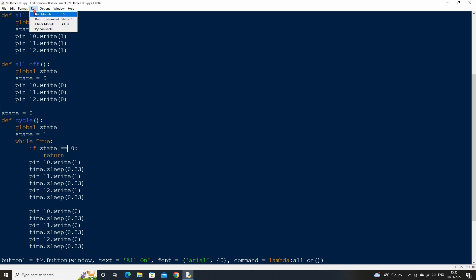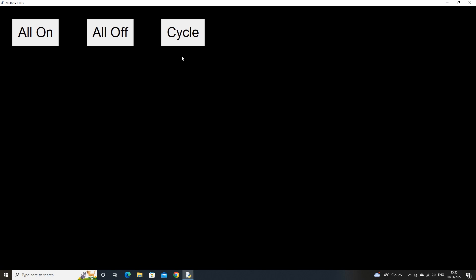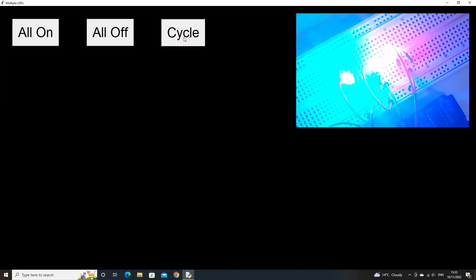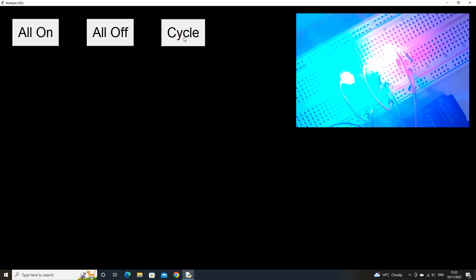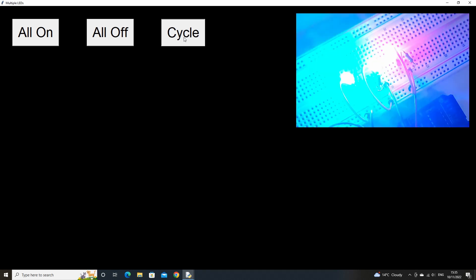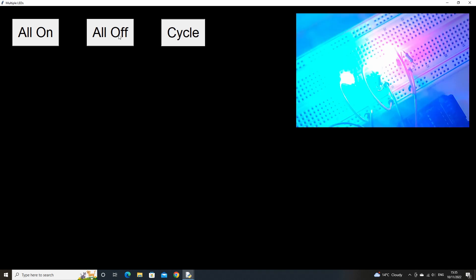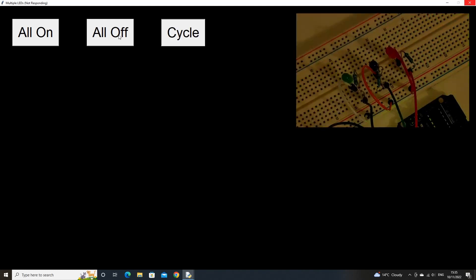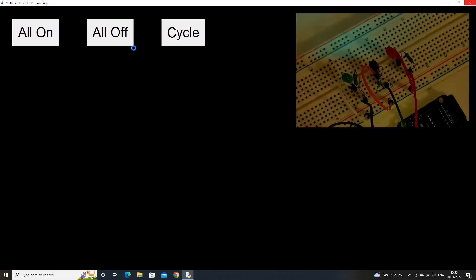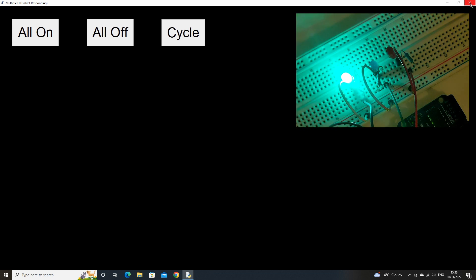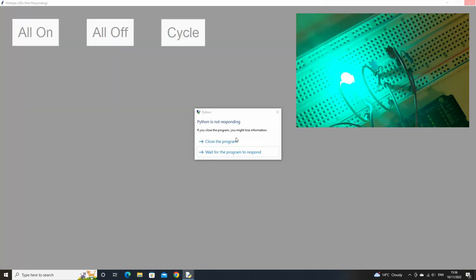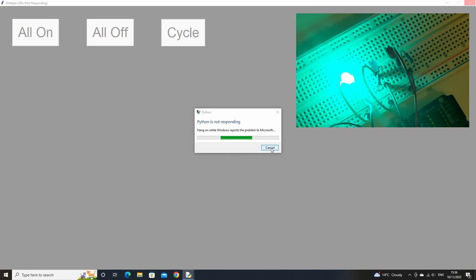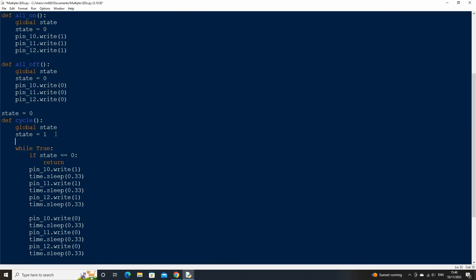Now if we run the code and click cycle, the LEDs will start turning on one by one and off one by one. There is an issue with our code at the moment though. If we press any other button, the script will freeze or crash. This is because, when the while loop is running, we can't activate any other button at the same time quick enough to break out of the cycle function due to the time sleep method pausing our script from executing any other commands.